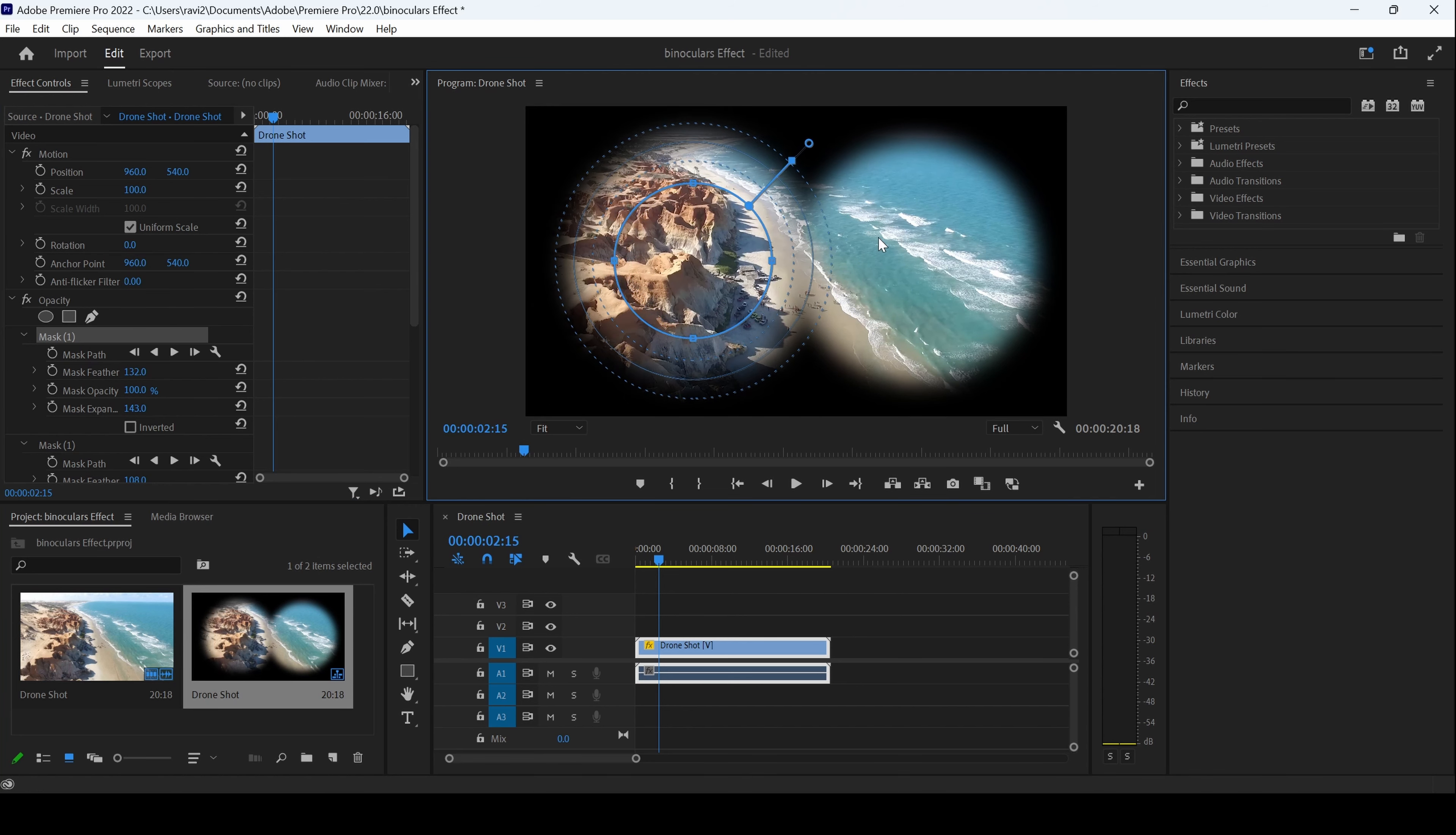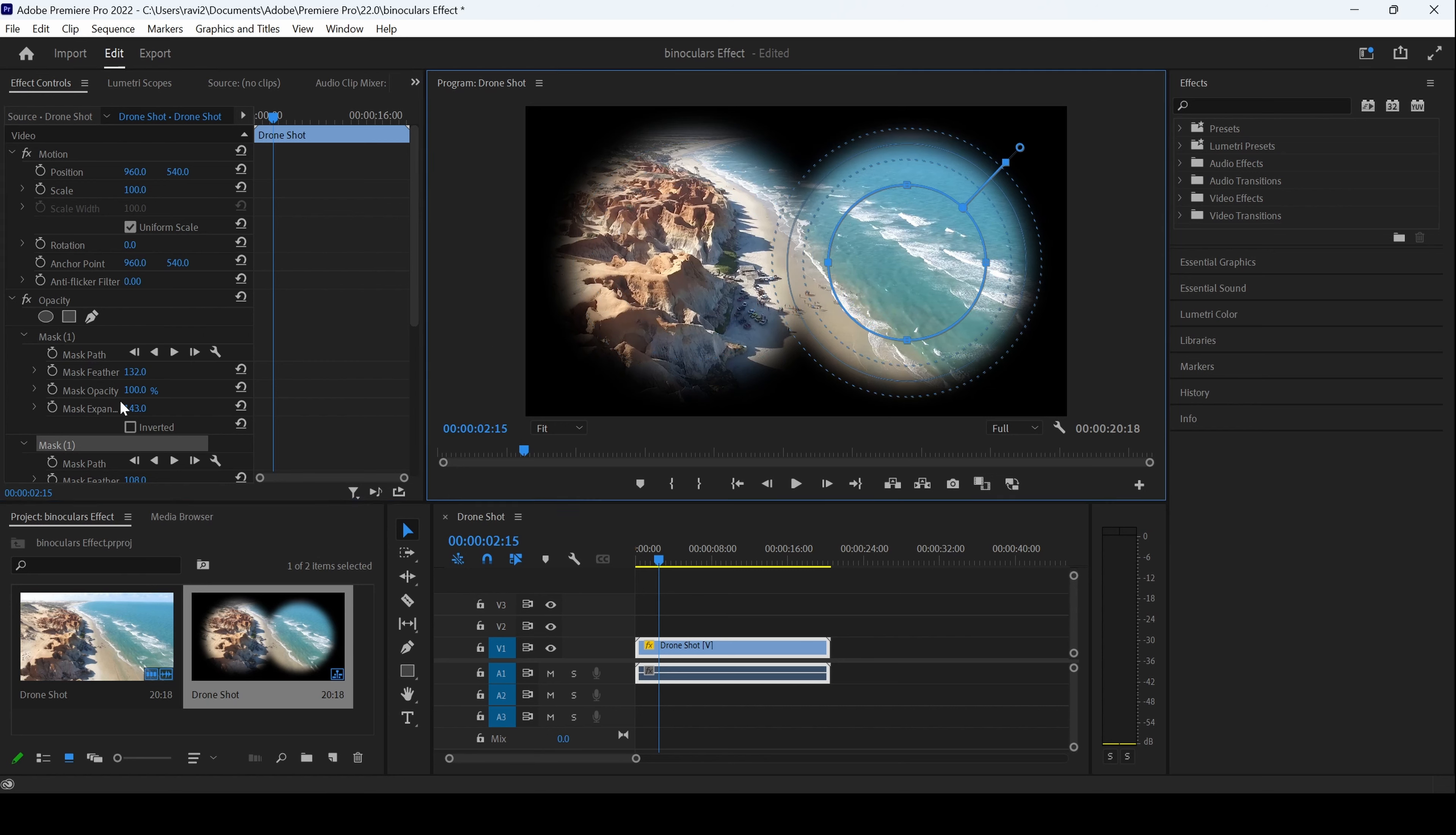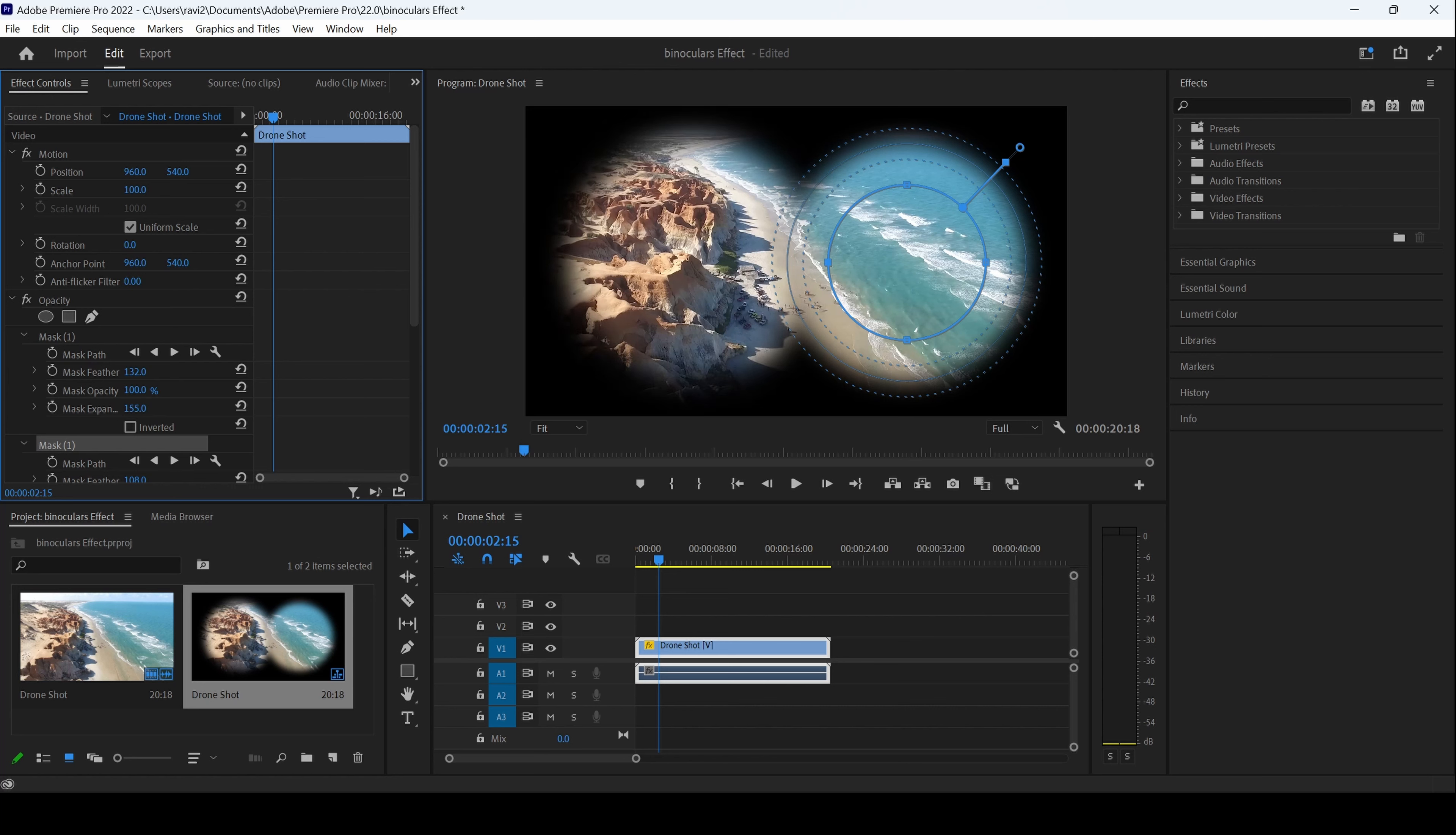You can adjust both the masks accordingly. In addition to that, you also have the option of expanding the mask just a bit depending on your requirements, and you can play along with these properties.